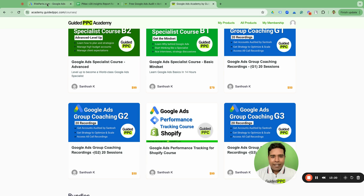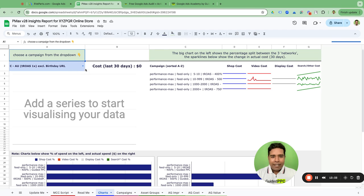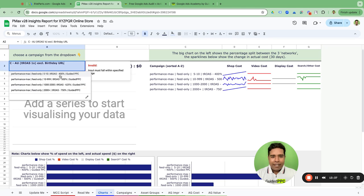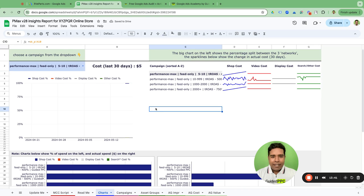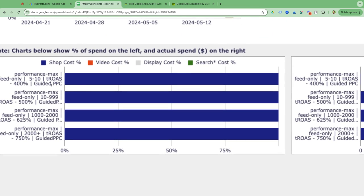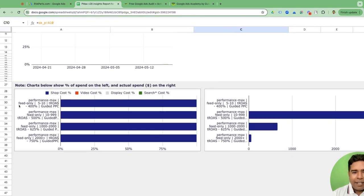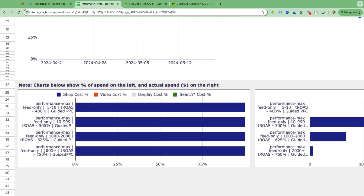The script preview is now finished. Let's check if the report is updated. Campaigns are now showing up — the report is active and done. Most of these campaigns are running entirely on shopping, shown by the blue bar representing shopping cost. Red would be video, green would be search, and gray would be display. Most campaigns are running on shopping, which is great.